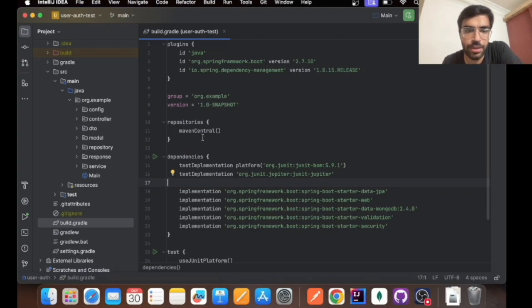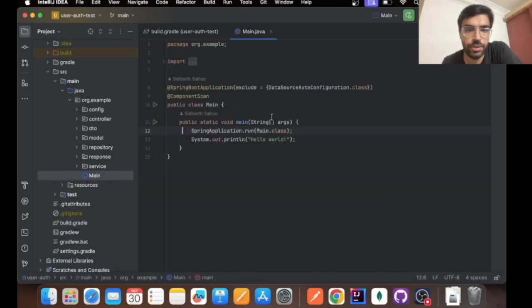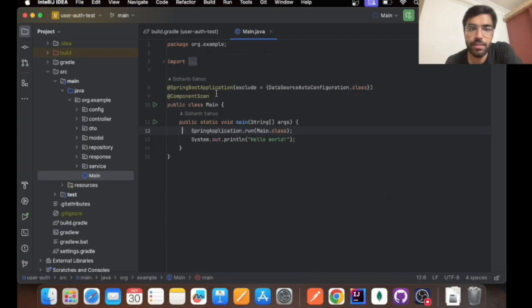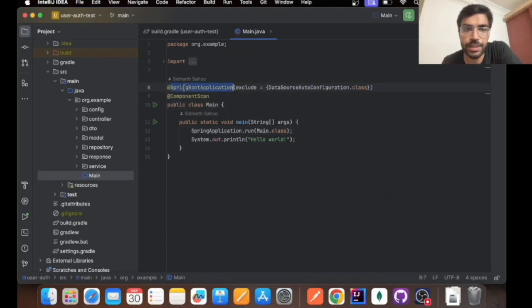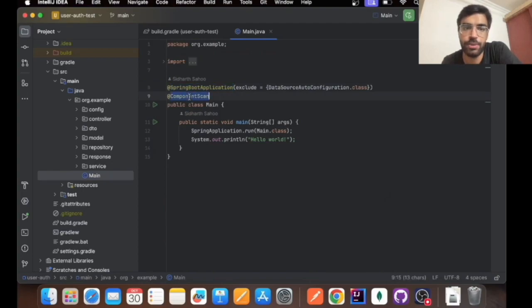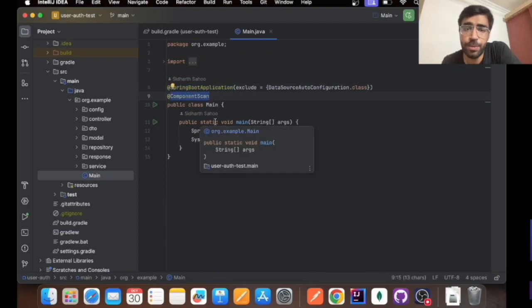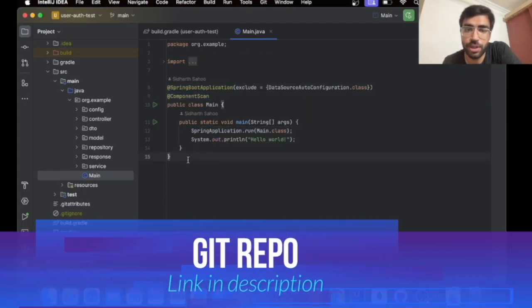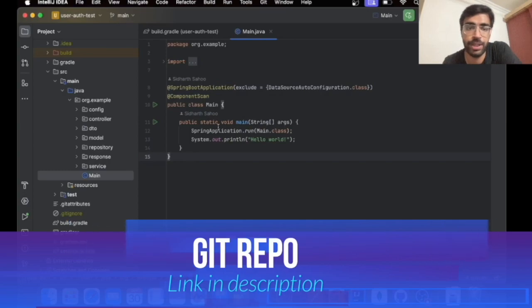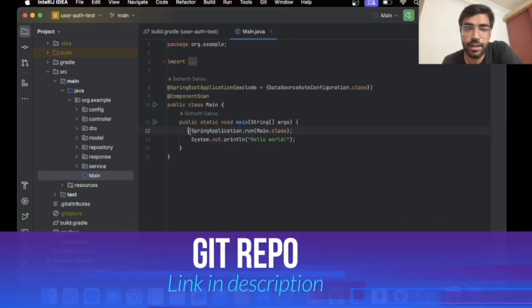After setting your build.gradle files, you can move to the main. In the main I have annotated two files, basically Spring Boot application and component scan. Both are the core for setting up your Spring Boot application.